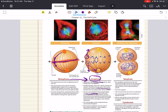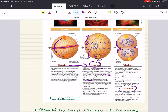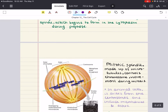Now we move into telophase. Two daughter nuclei form in the cell, and the nuclear envelope arises from fragments of the parent cell's nuclear envelope. The nucleoli reappear, the chromosomes become less condensed, and any remaining spindle microtubules are depolymerized. Mitosis — the division of one nucleus into two — is now complete. The division of the cytoplasm in cytokinesis is usually well underway by late telophase, and the two daughter cells appear shortly after. In animal cells, cytokinesis involves the formation of a cleavage furrow, which pinches the cell into two.